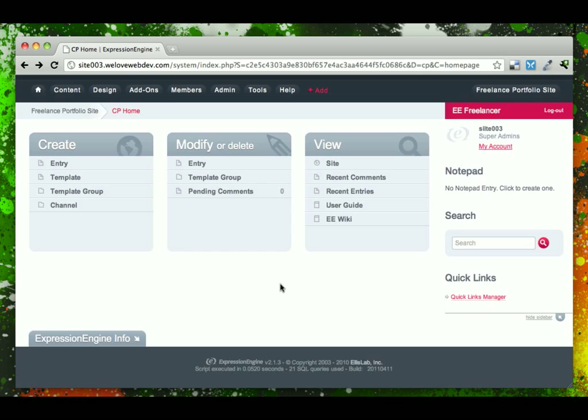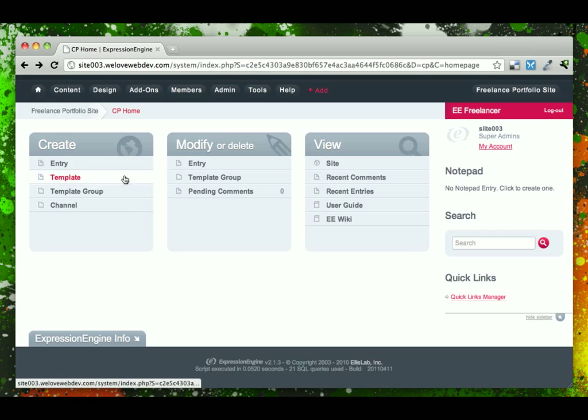Before we start actually building our site, let's take a moment to get comfortable with the Expression Engine Control Panel. Across the top navigation, we can see that we have a home link, which will take you to this dashboard view that we're seeing currently.